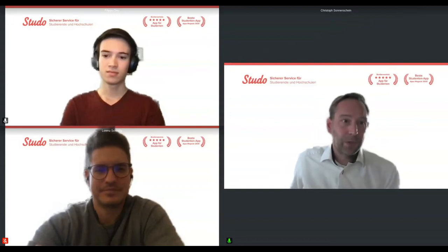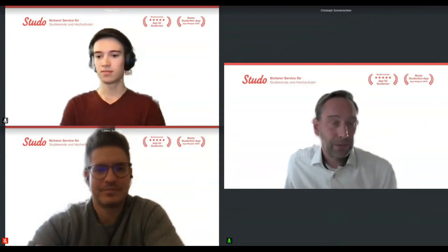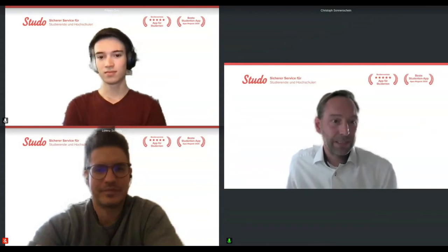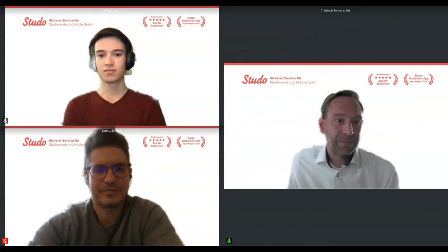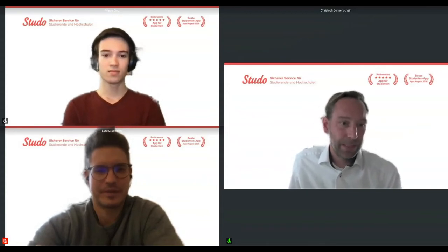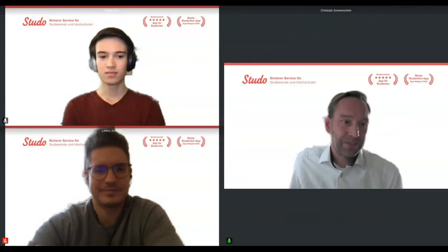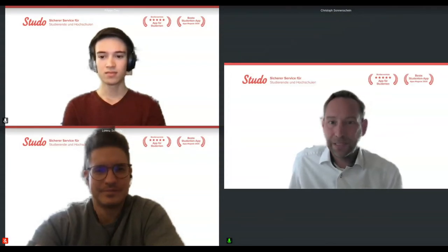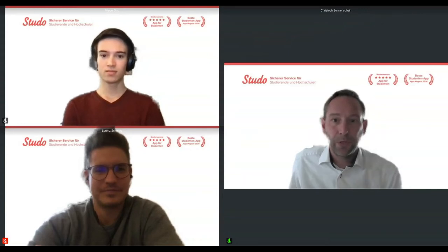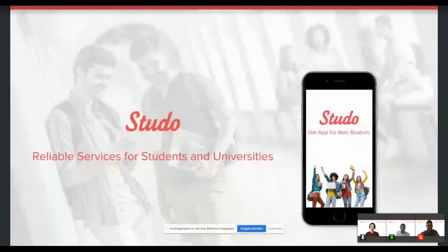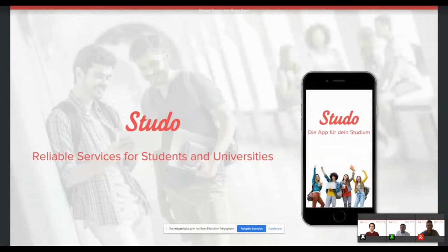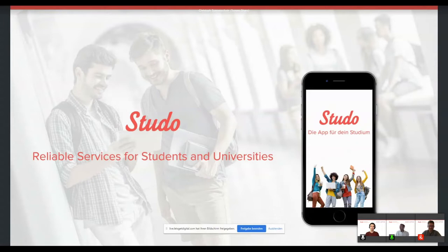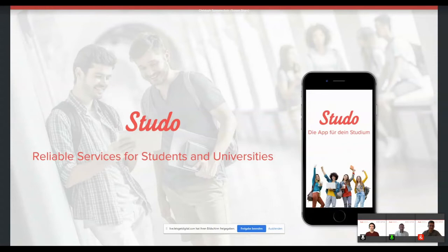So we're here today to talk about our digital attendance list. But before we do that, I will give you a very brief introduction to what Studo actually is, for those of you who do not know it yet. And I hope you can all see my screen. Okay, so Studo is, we consider ourselves as an ed tech company assisting students and universities in their digitalization processes.